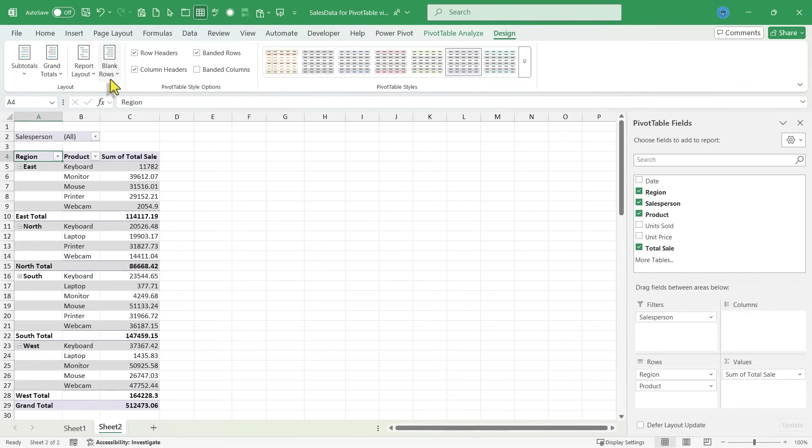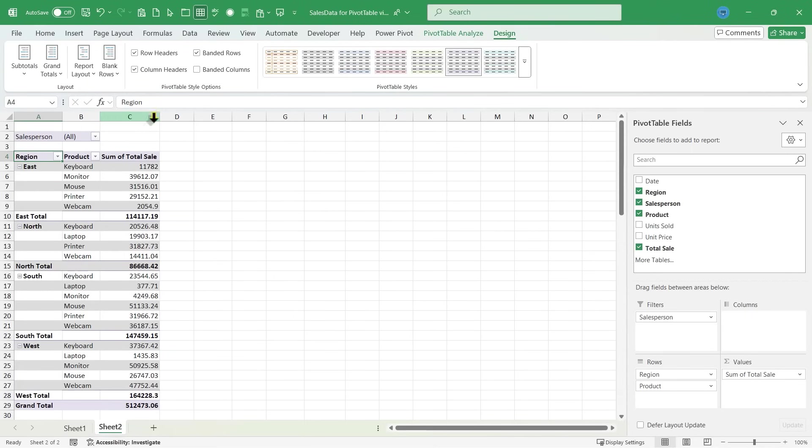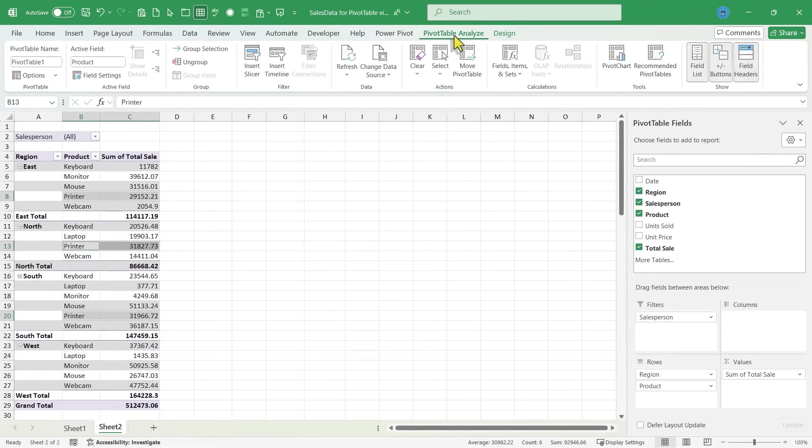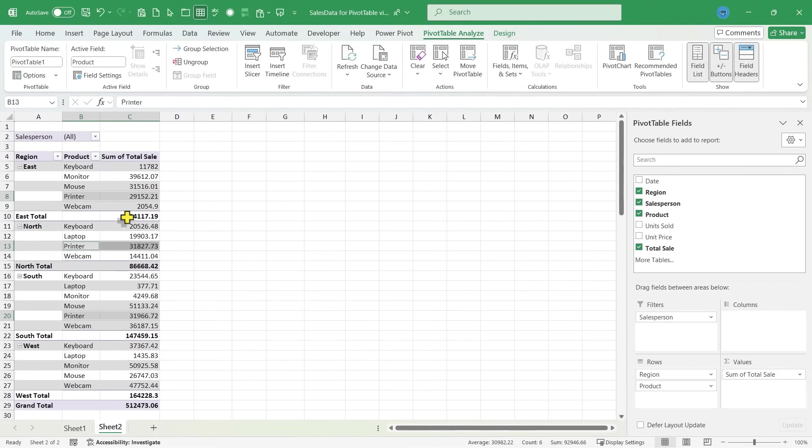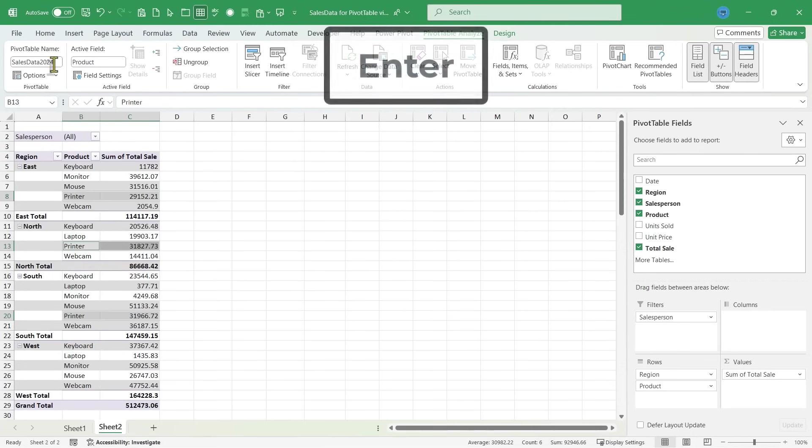Finally, we can add blank rows, like a blank line after each item. It just spreads out the data a bit, or I can remove that. Now I can also go to the pivot table analyze tab to make some other changes. For example, the pivot table is named automatically for me, but I can change this and call it sales data 2024. Tap enter.